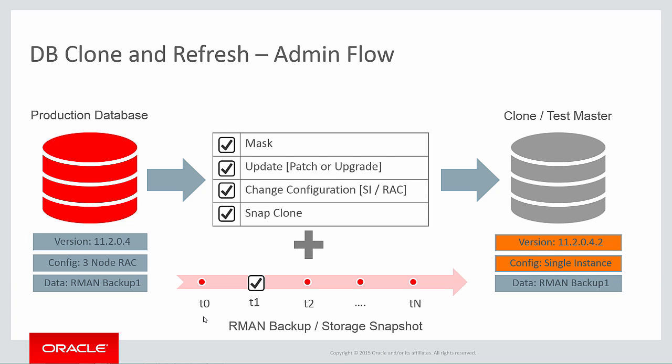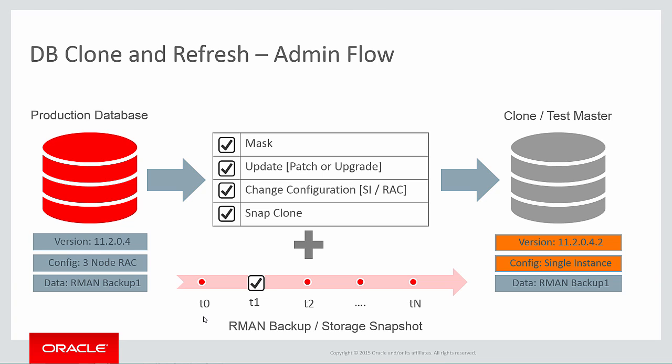Finally, if my underlying storage supports copy-on-write technology, I can also take advantage of that and take a snap or thin clone to my production environment, where blocks are only written to my test environment as they are changed in production. That means I can build a lot more snap clones and still require only a very small percentage of the storage of my production environment.